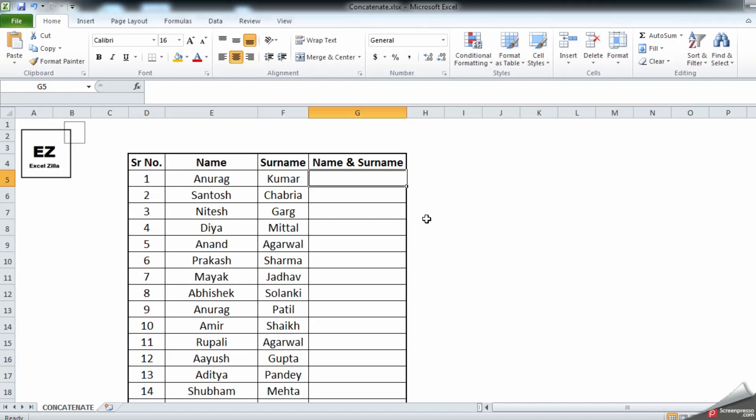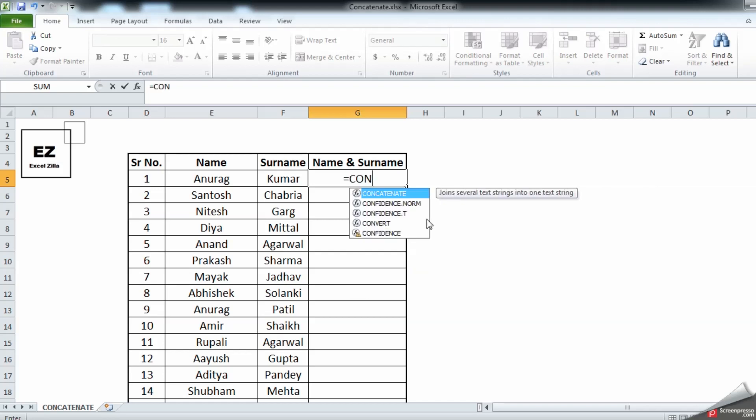All formulas start with an equal sign, so let's add an equal sign and start typing the formula C-O-N. The moment you type C-O-N, any formula starting with these letters will automatically be populated in the drop-down list. You don't need to type the entire formula. All you need to do is tab. Once you do a tab, automatically this formula will be selected and the bracket will be open.